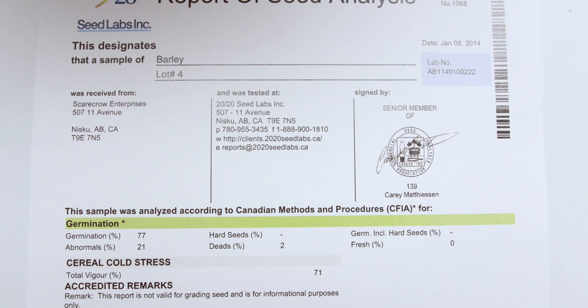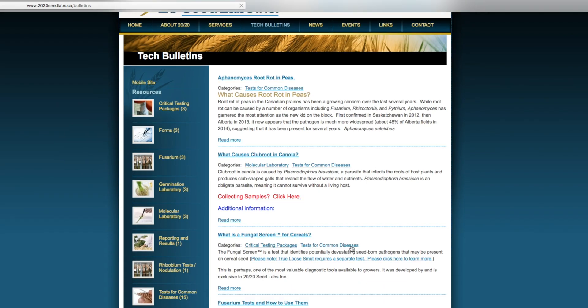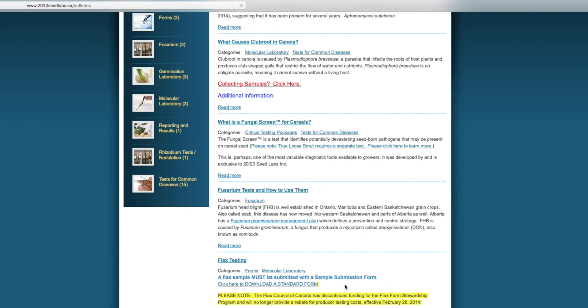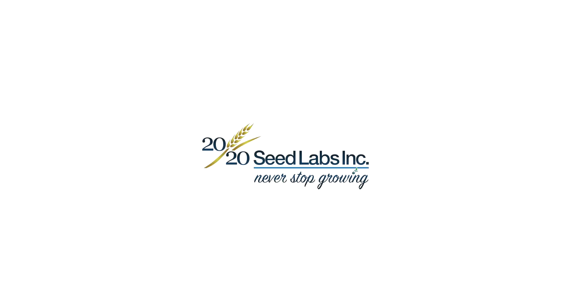In this case, we would ask you to please refer to our tech bulletins on our website for further information. Thank you for watching.